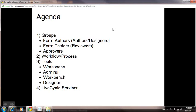Generally, forms development at big organizations involves designers, testing team, agents, or requesters or approvers - people who actually request a form.